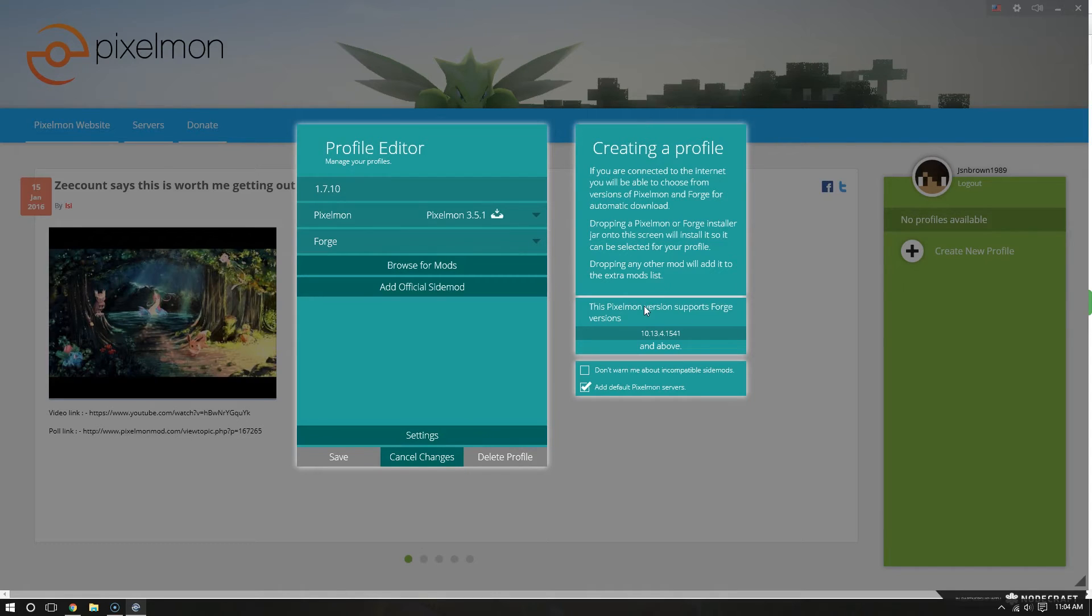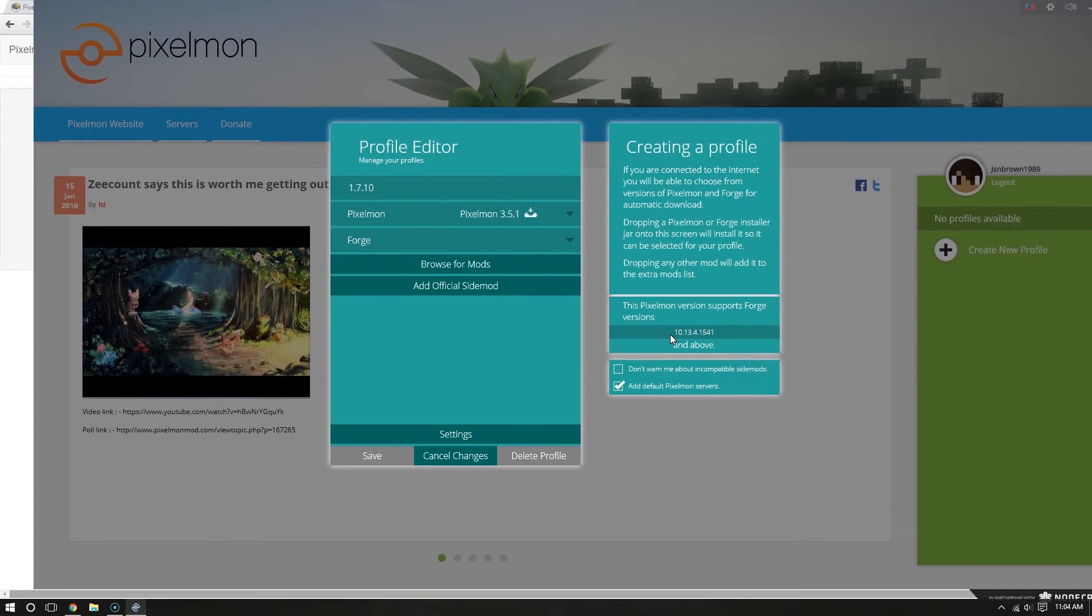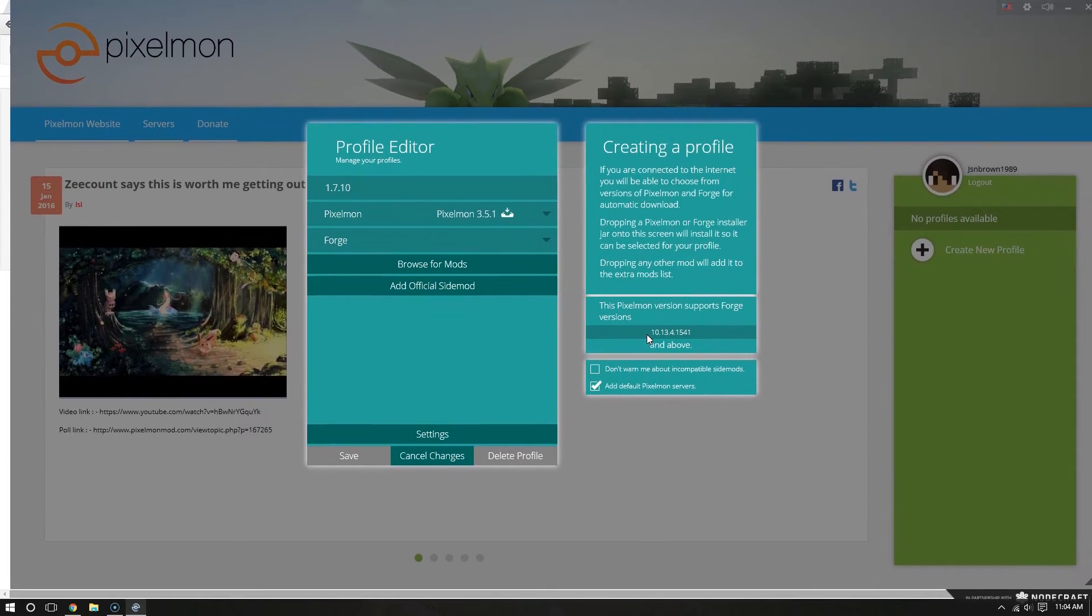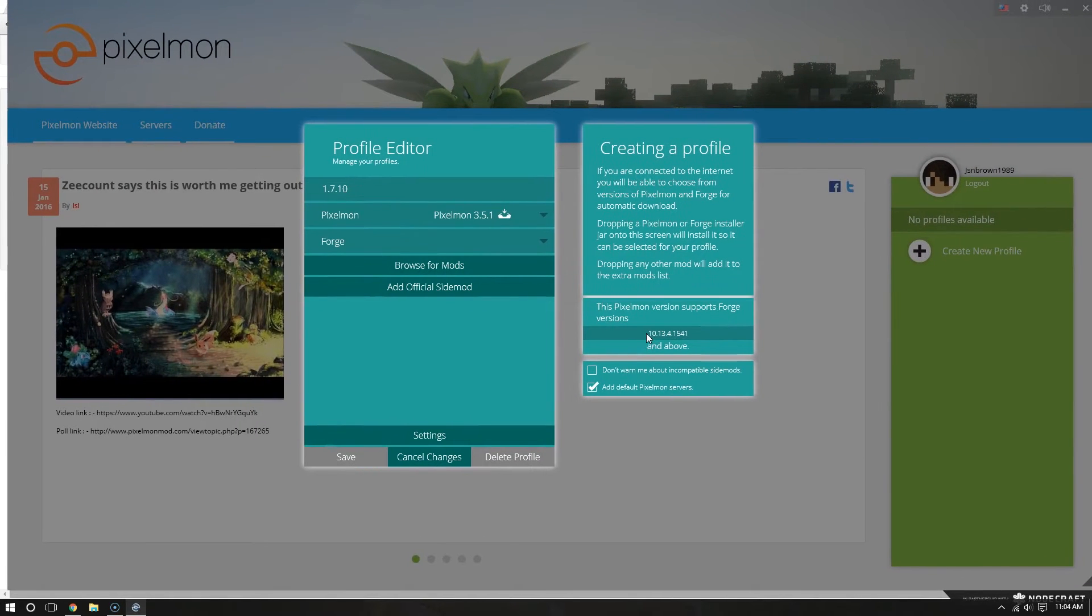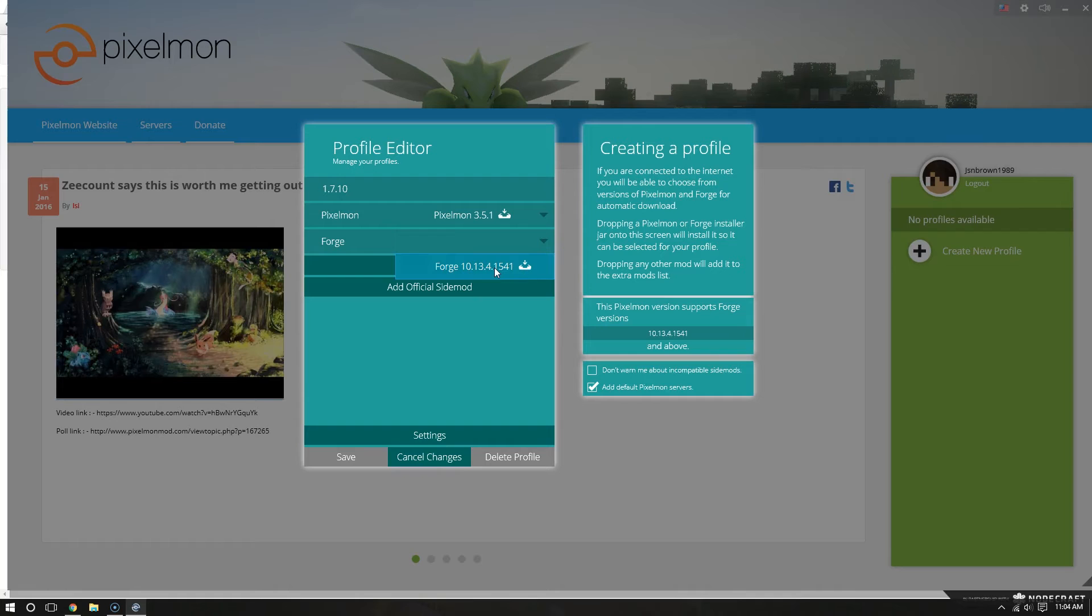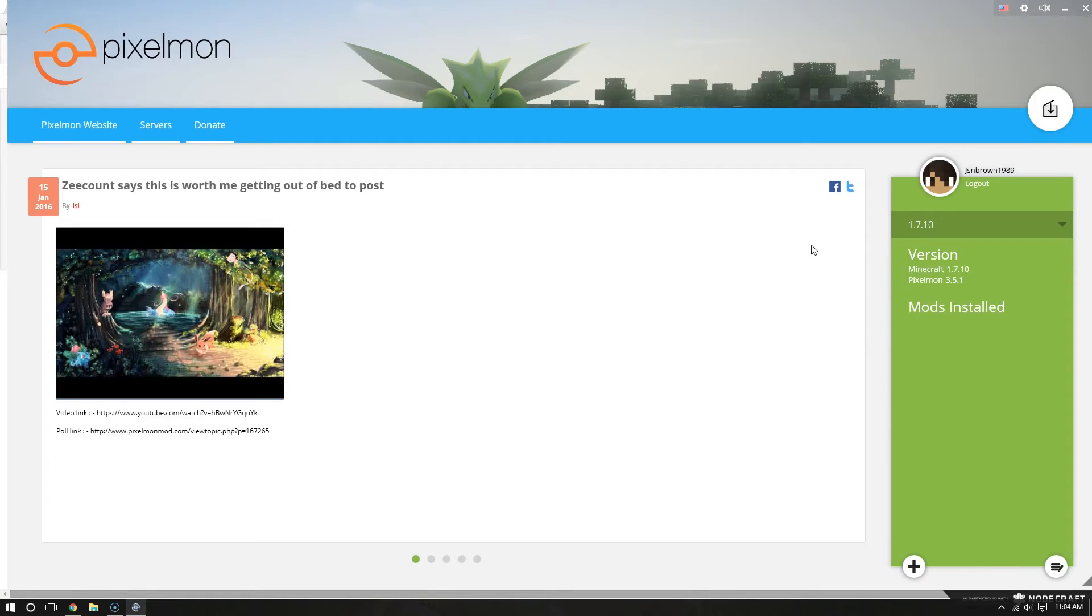Alright. On the right hand side here it says this Pixelmon version supports a Forge version. Well, that. I can't highlight it because it drags my window. But it shows that number. Luckily I don't have to go find it. It shows up right here under the down arrow for Forge. So I'm just going to click that. I'm going to hit save.